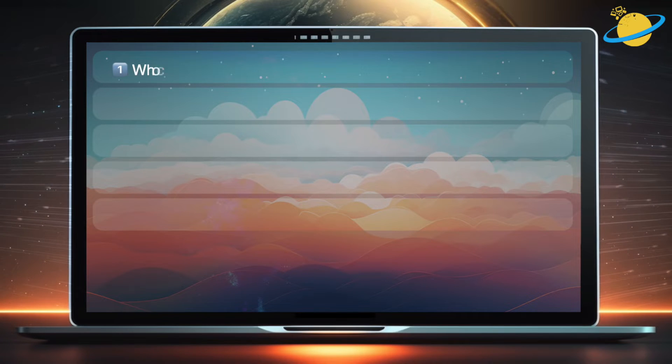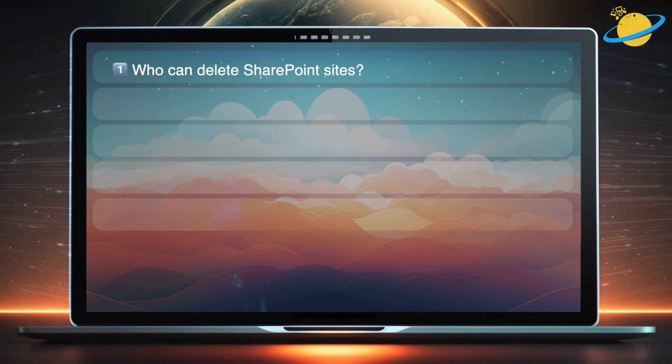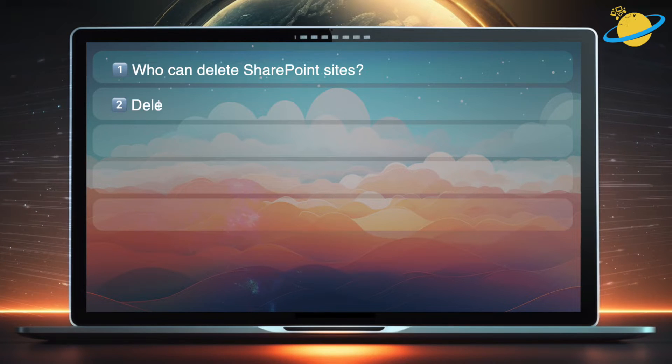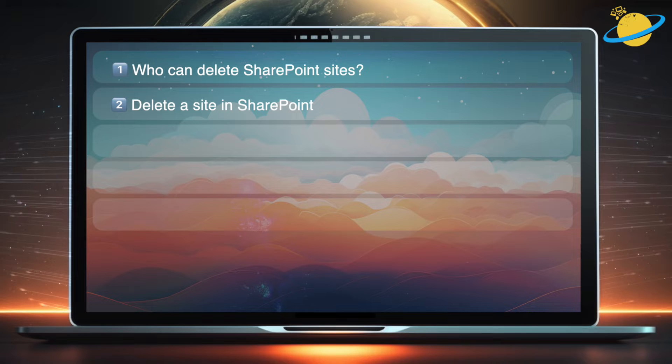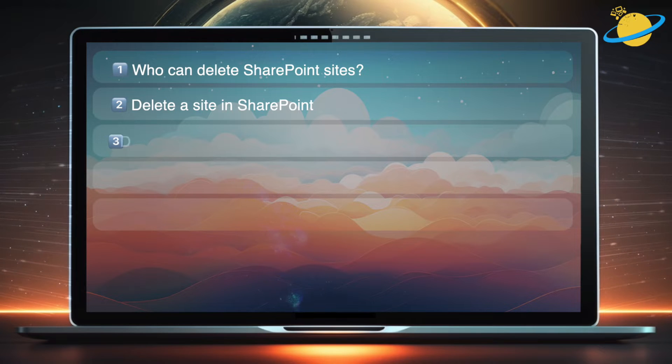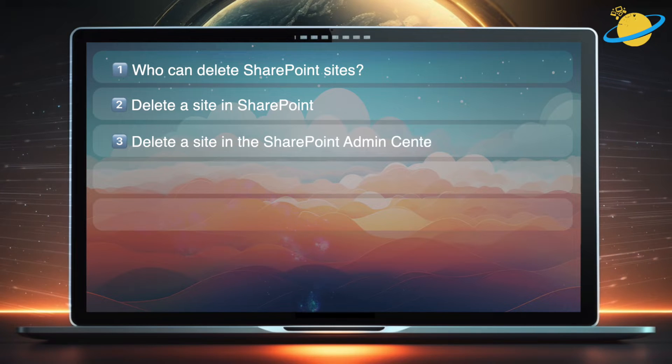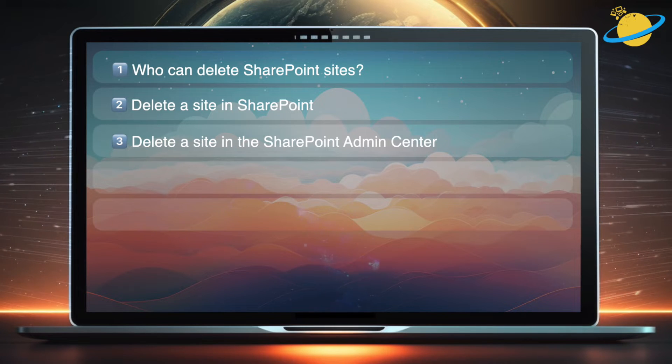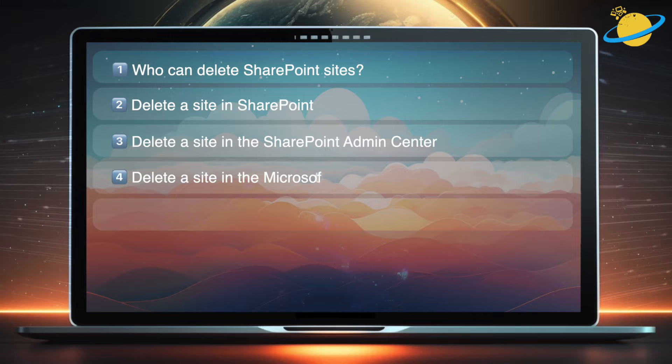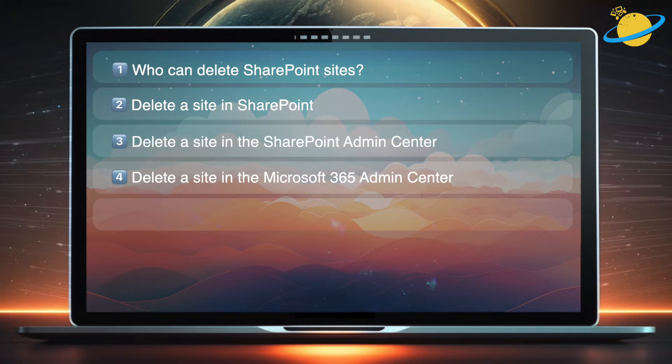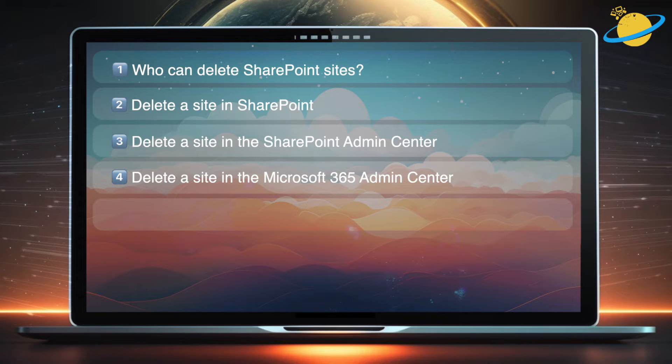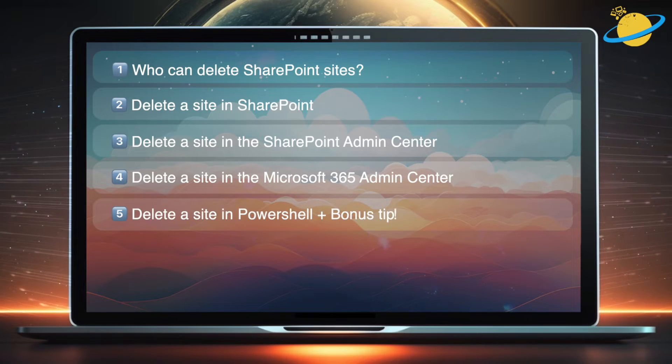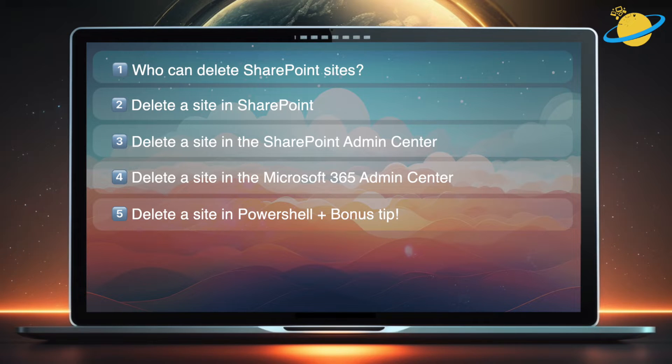First, we'll talk about who can delete SharePoint sites. Then we'll show you how to delete a site in SharePoint, in the SharePoint Admin Center, in the Microsoft 365 Admin Center, and finally using PowerShell, plus an important bonus tip.